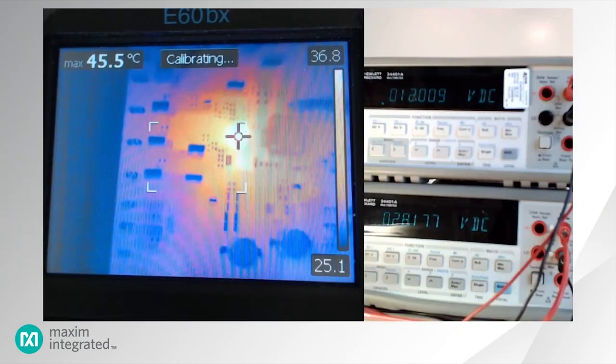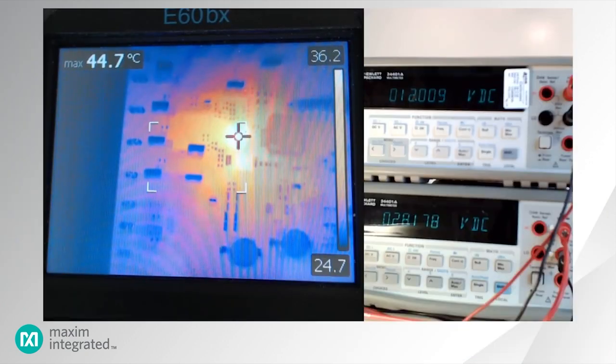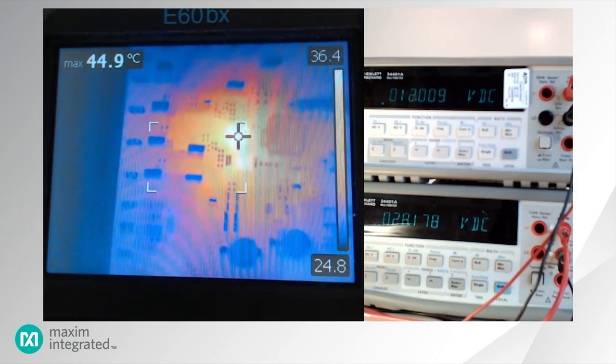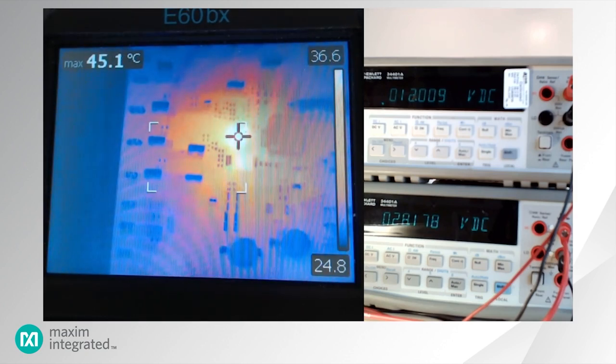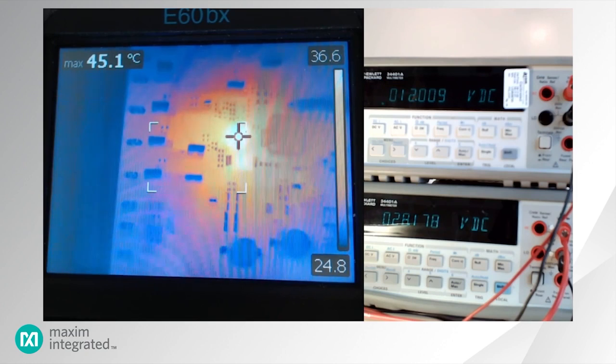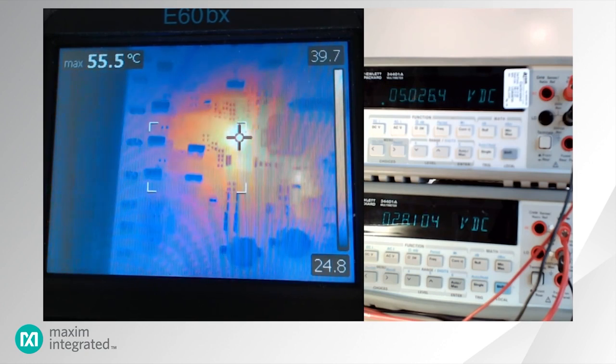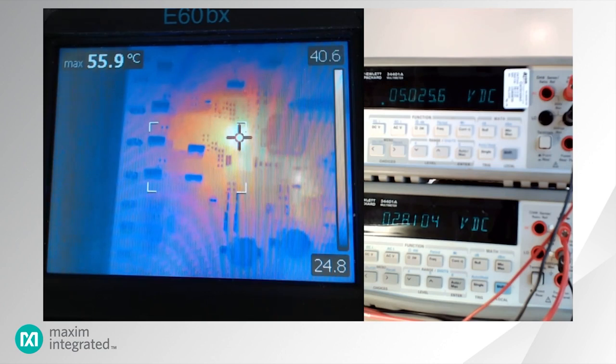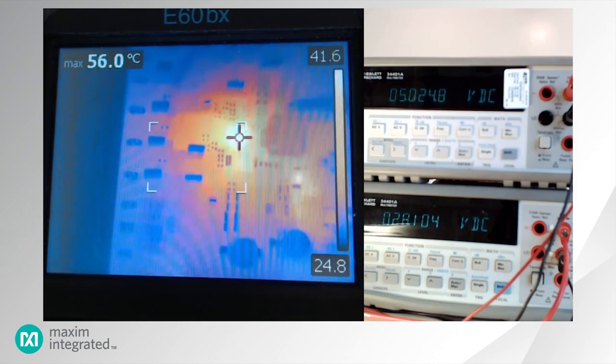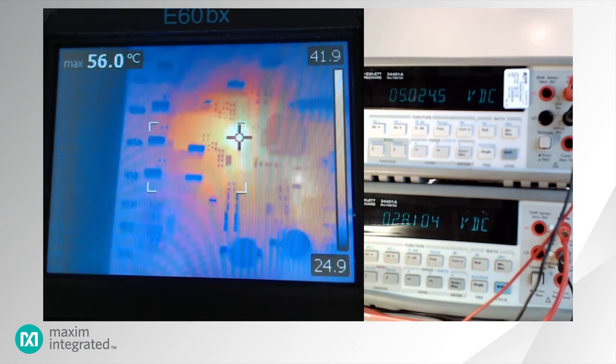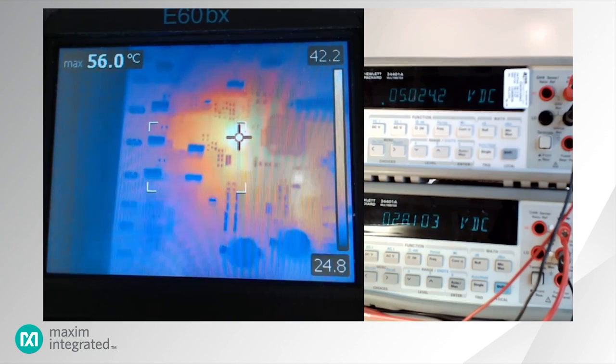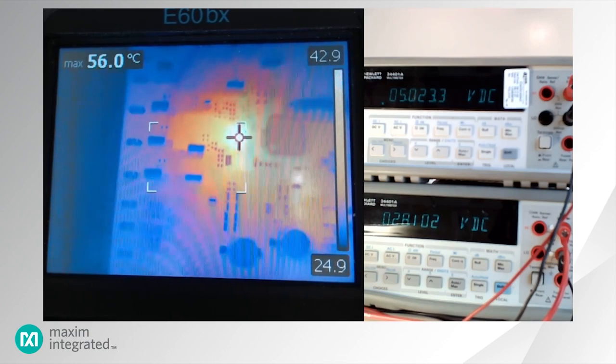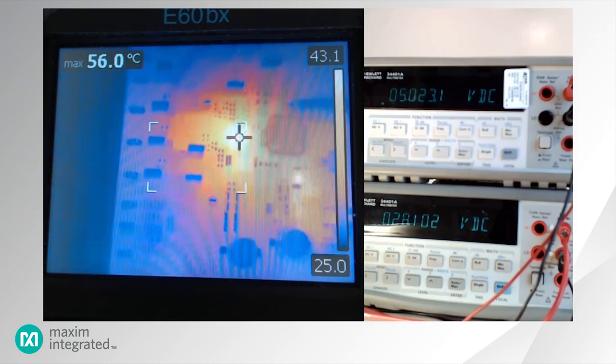The MAX25512's thermal performance is best evaluated with a thermal imaging gun. At input voltage of 12 volts, the part's case temperature is 45 degrees Celsius and at input voltage of 5 volts, the part's case temperature is around 56 degrees Celsius. So, even at 85 degrees Celsius ambient temperature with input voltage of 5 volts, the part's case temperature would be around 120 degrees Celsius, which is still below the maximum allowable junction temperature of 150 degrees Celsius.